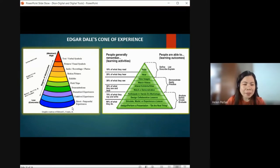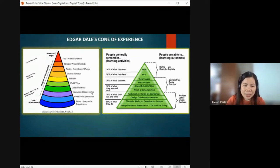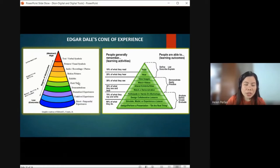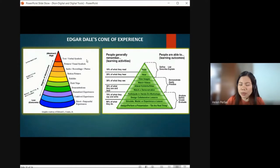So first we have direct purposeful experiences, contrived experiences, dramatized experiences, demonstration, field trips, exhibits, motion pictures, audio recording or photos, pictures, visual symbols, and verbal symbols — text.